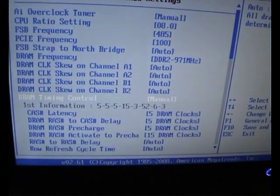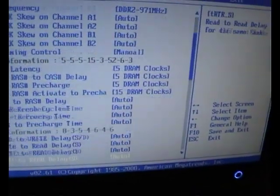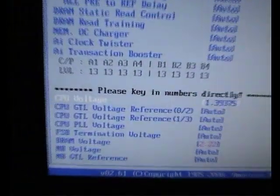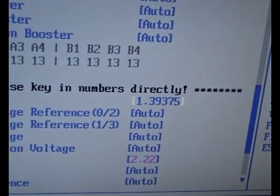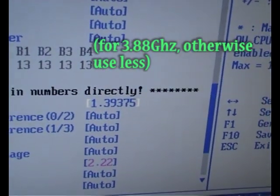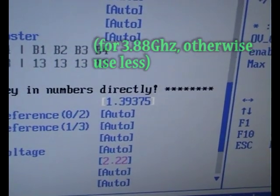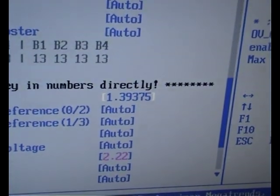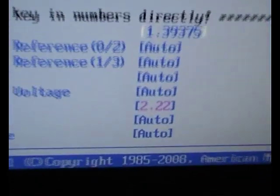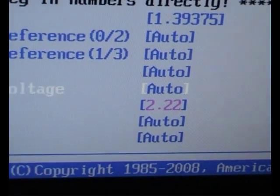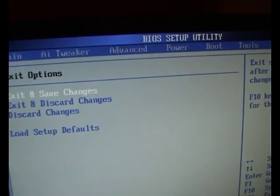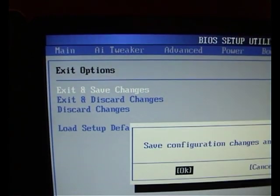Set that to manual but you don't actually have to change anything — the settings have already come up for you. The only settings really that you need to change is the CPU voltage, which on the Q9450 is 1.39375. I've read around on forums and people advise not to go beyond 1.4. Then the DRAM voltage — that's just for my particular RAM. When you've done all that, go to exit, save, and exit and save.